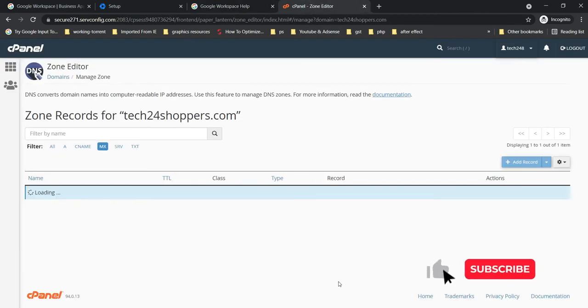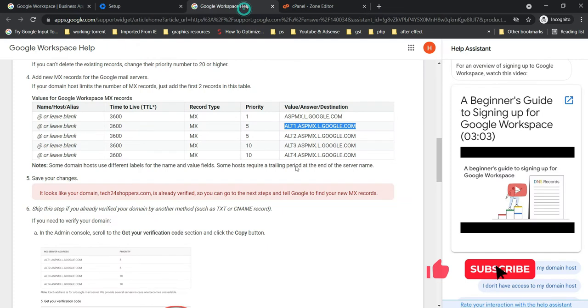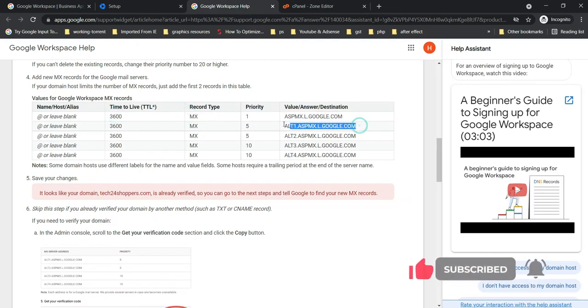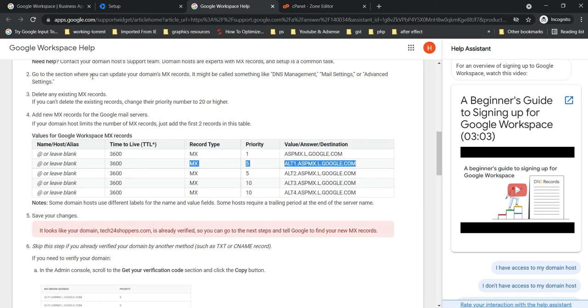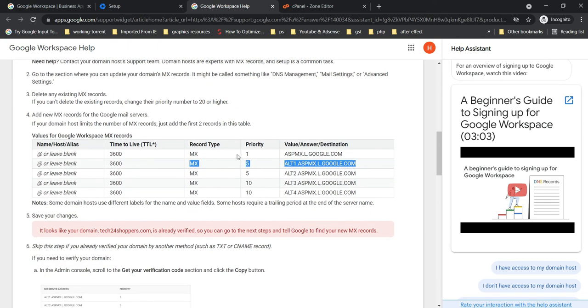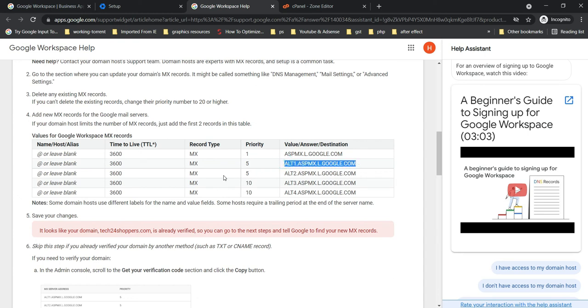Now these two values—the first one is mandatory and the second one is, you can see here it's mentioned also, this is, you can say, a secondary server. If something went wrong with the first one, then your Gmail will work with the second one.